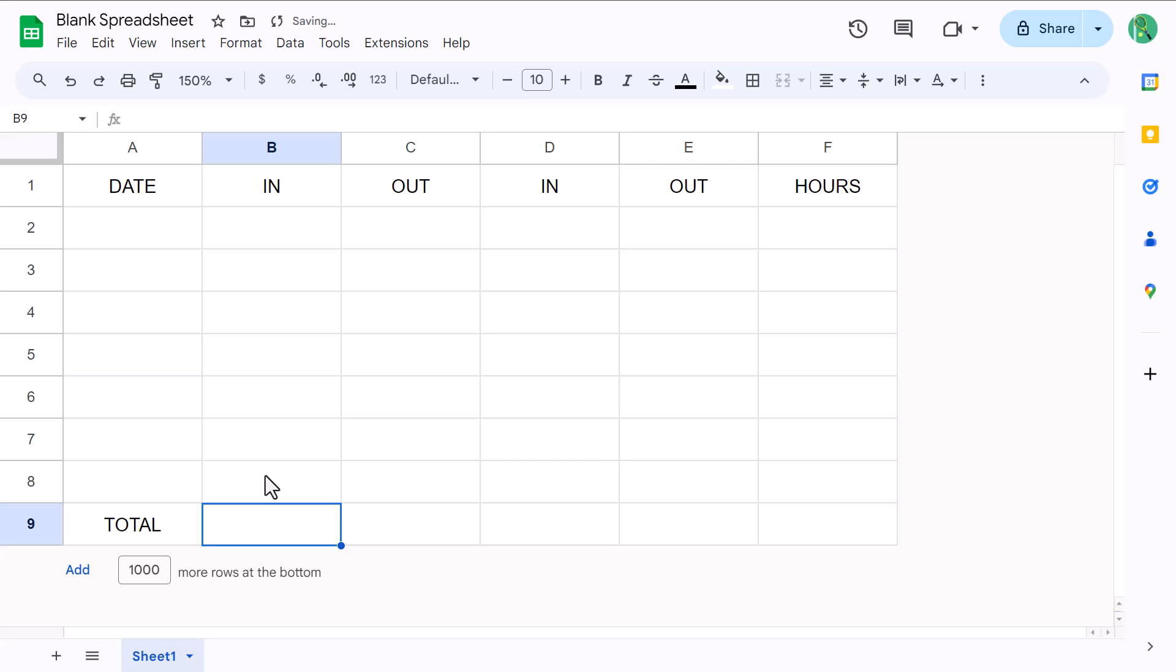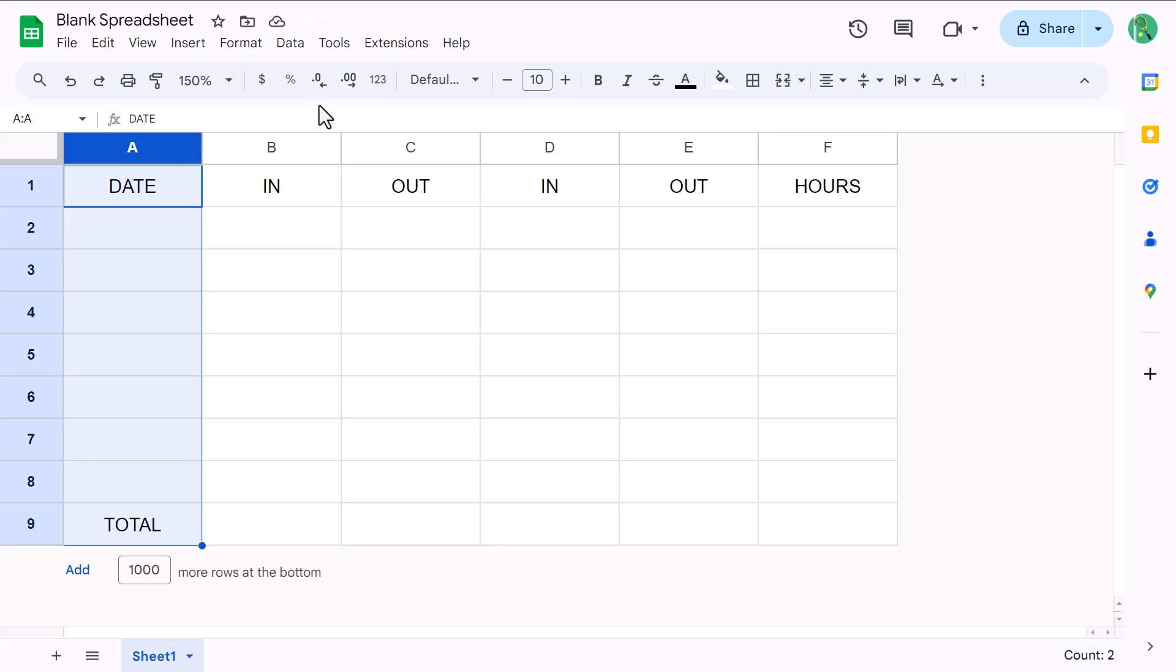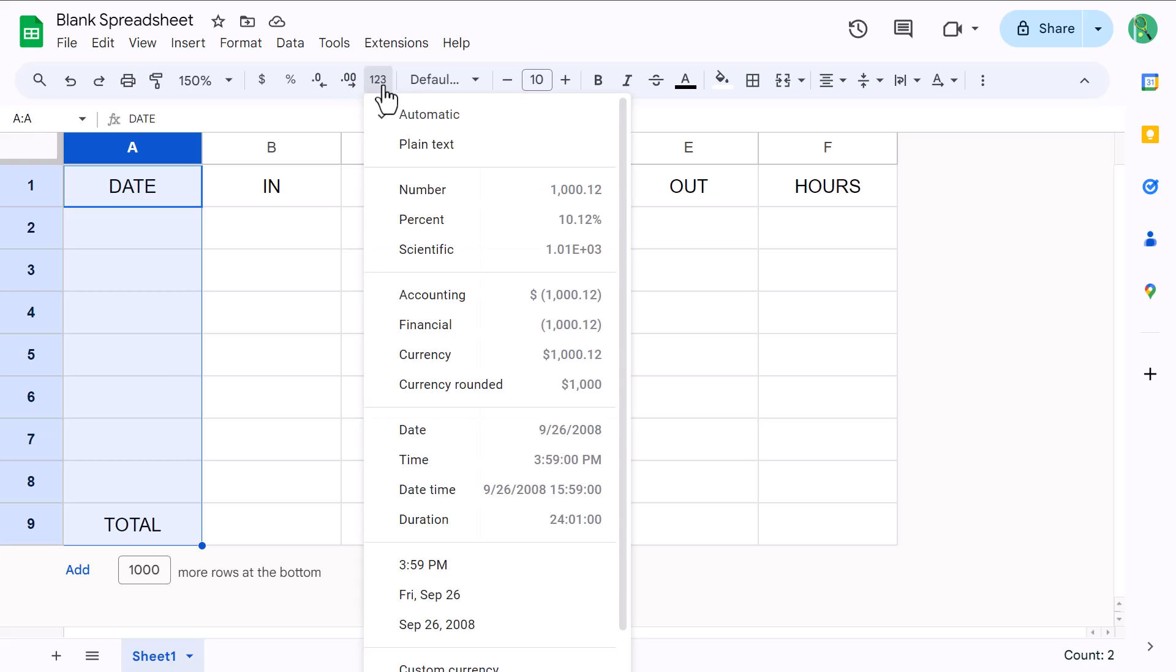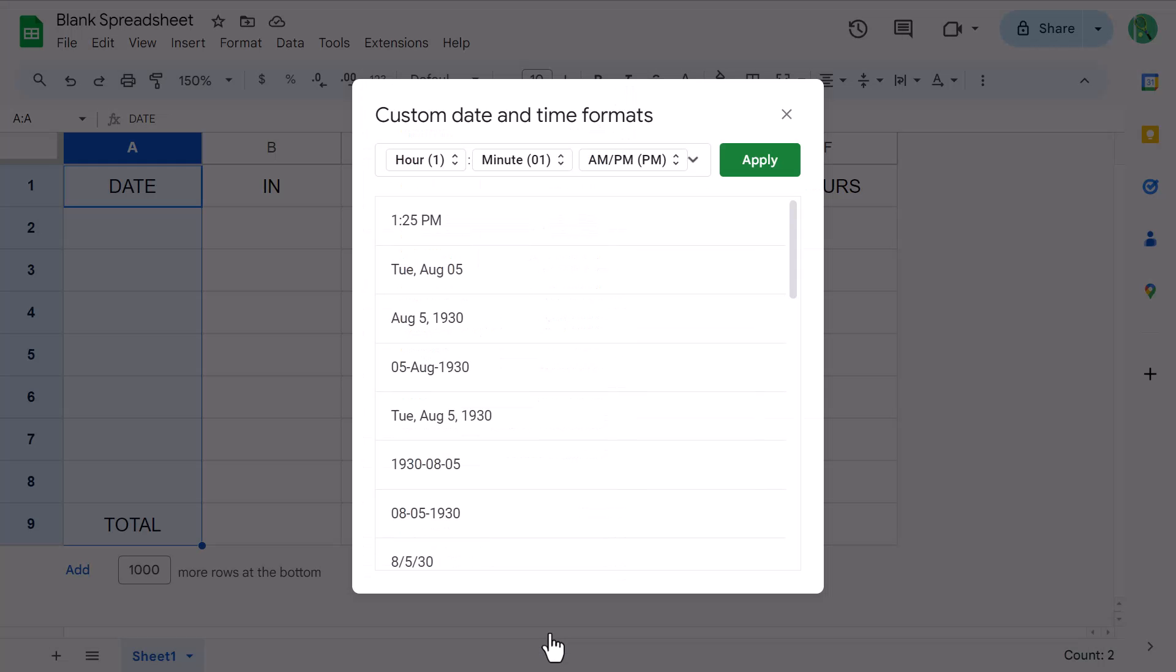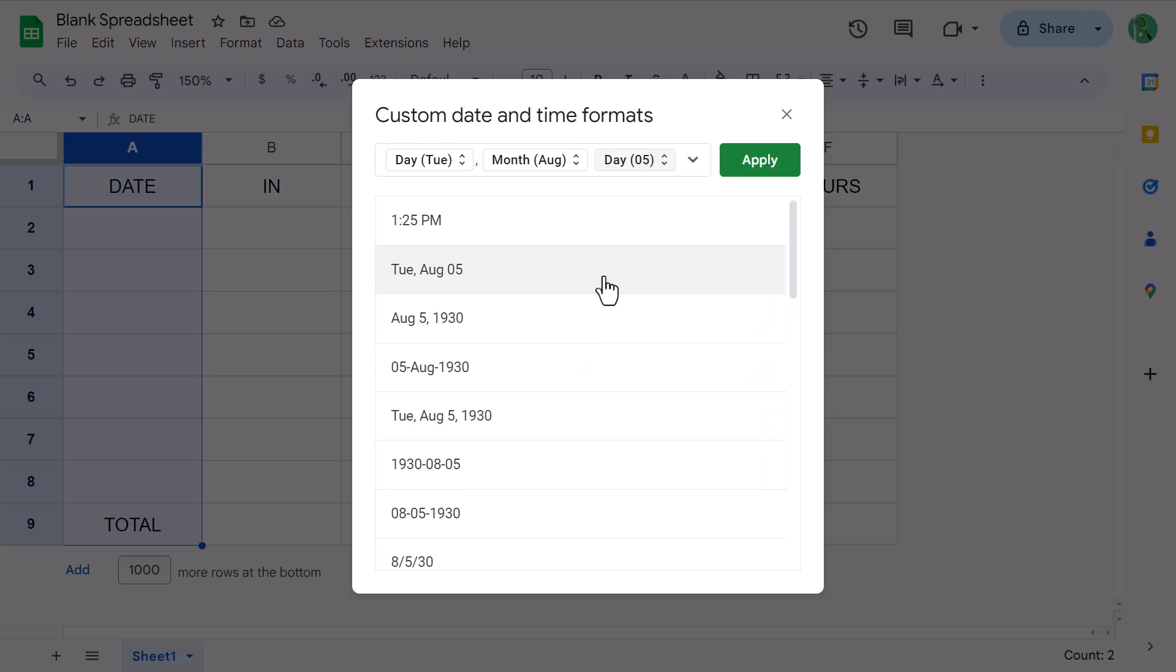Now we need to adjust the number formatting for the various columns. So start by selecting column A, then click the more formats button here, and select custom date and time. From here, pick a date format that you like, or you can build your own date format up here. And once you've got it, click on apply.